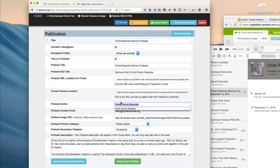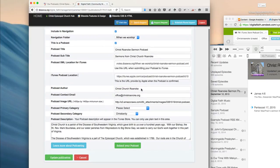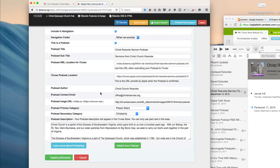The podcast author, you can enter anything here. It could be the rector or the church, and the contact email. This is the email address that you want to use for correspondence on your podcast and if people have questions. The next is the podcast image URL,